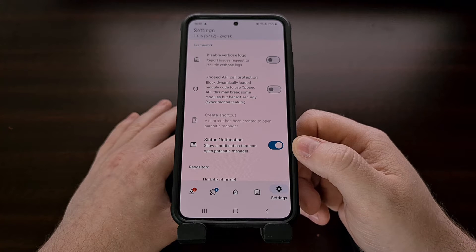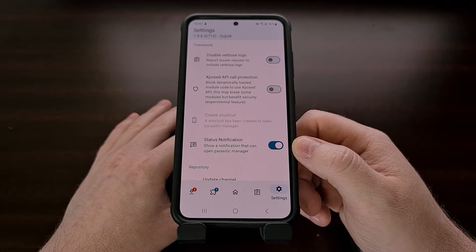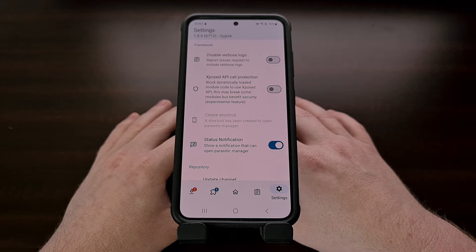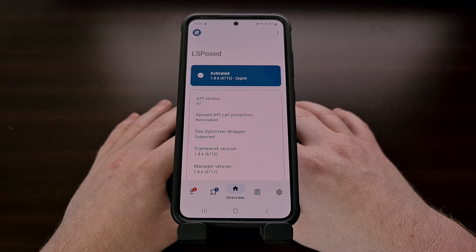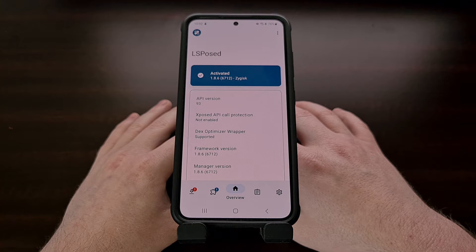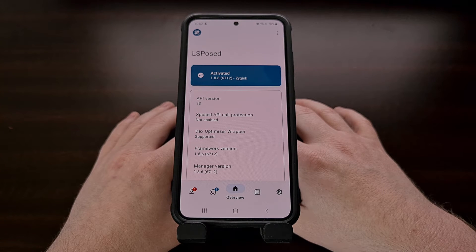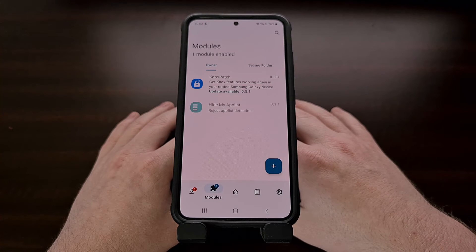To install an LSPosed module you first need to download one. These modules are usually found in APK format and you may find them uploaded to a forum or a website. Simply download that APK file and then sideload it to your Android smartphone or tablet like you would any other application downloaded outside of the Google Play Store. After the APK file has been installed, the module should show up in this section of the LSPosed manager.